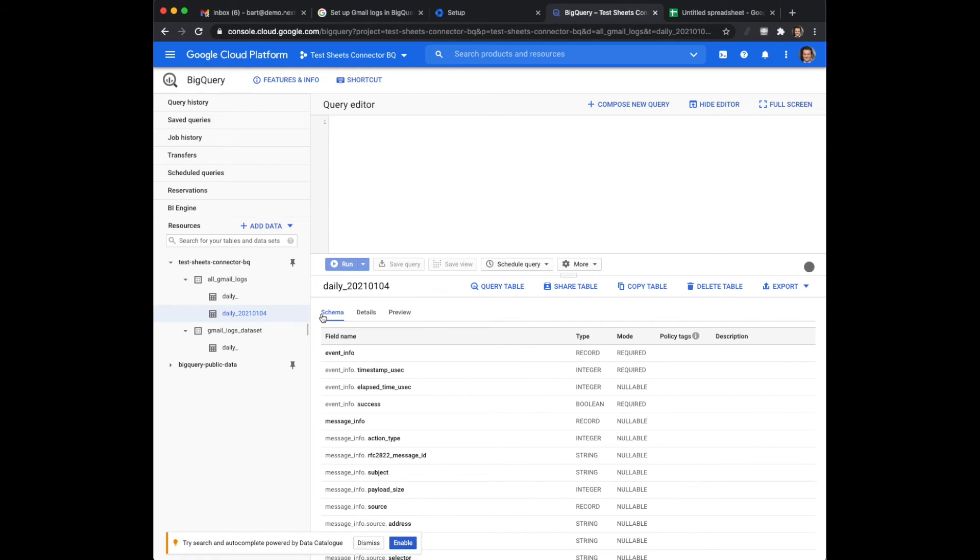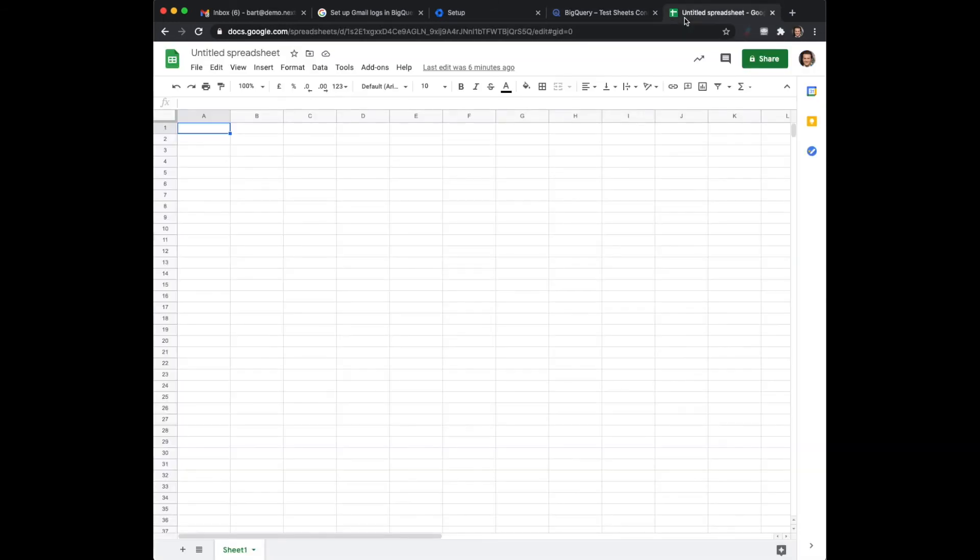Now there's an amazing feature which is called Google Sheets Connected, the Google Connected Sheets of BigQuery.